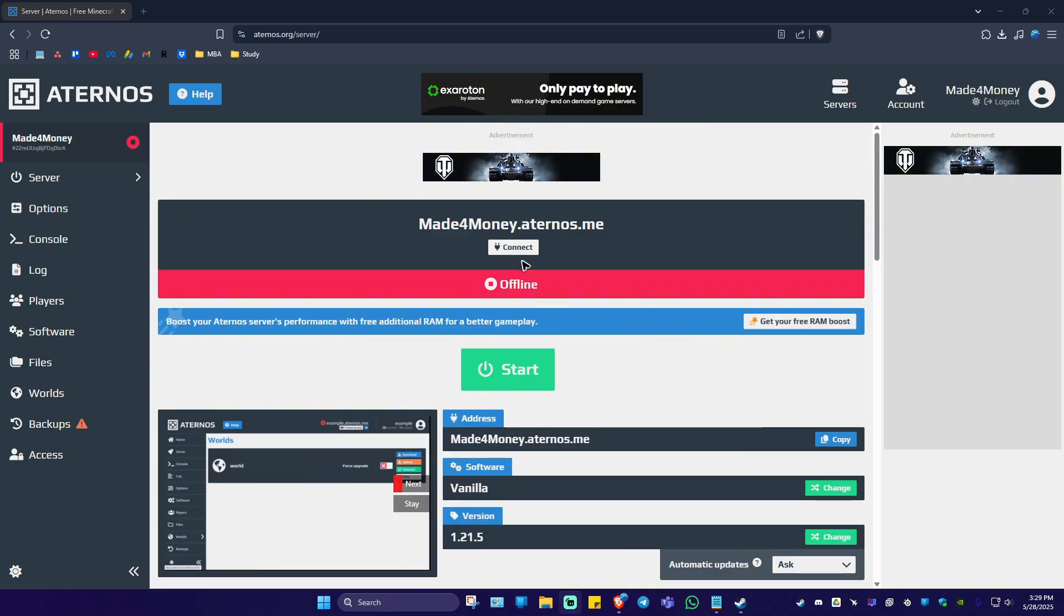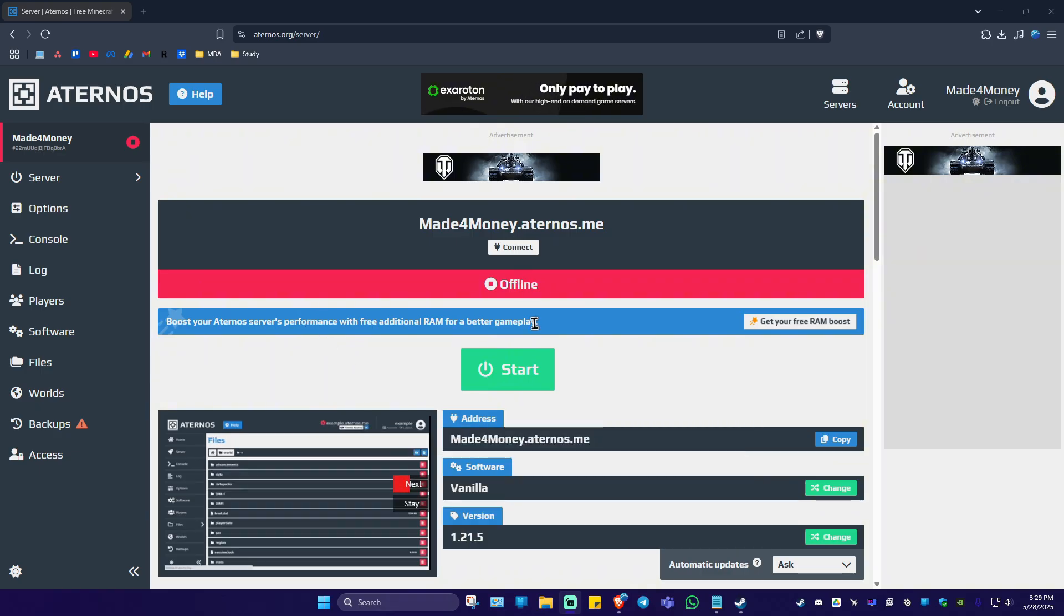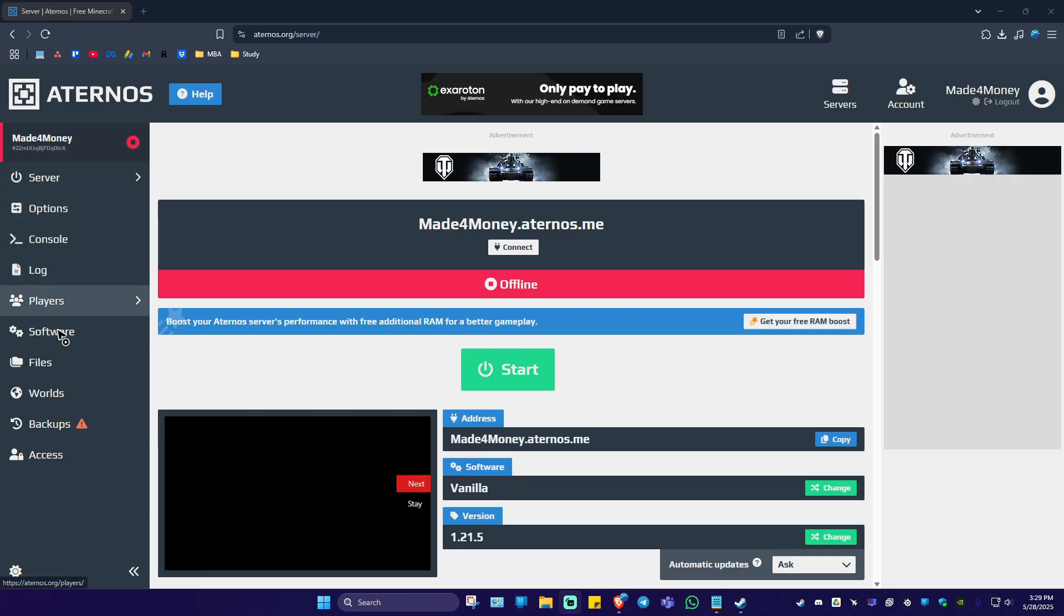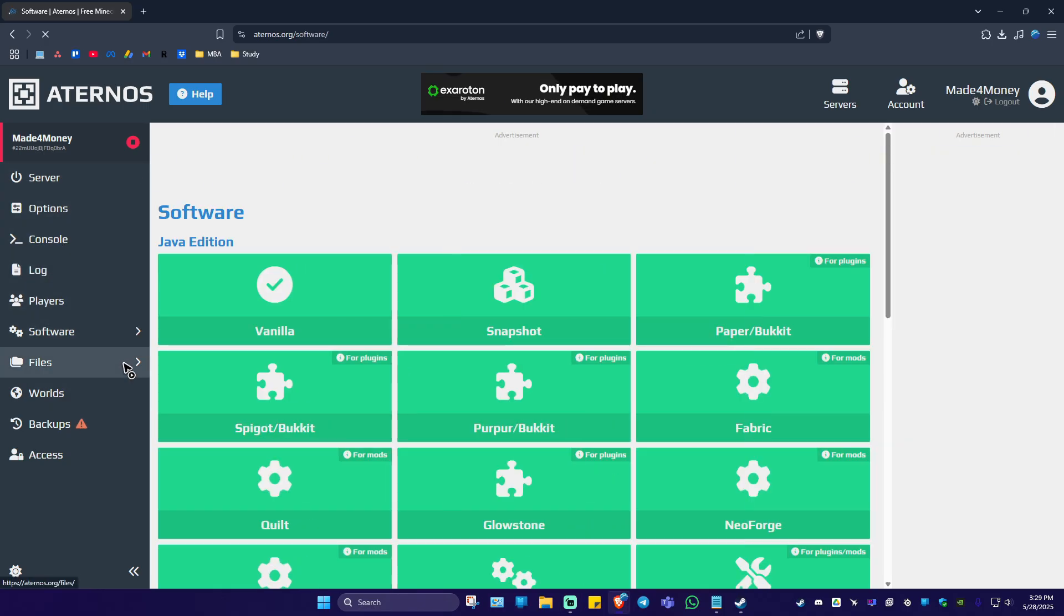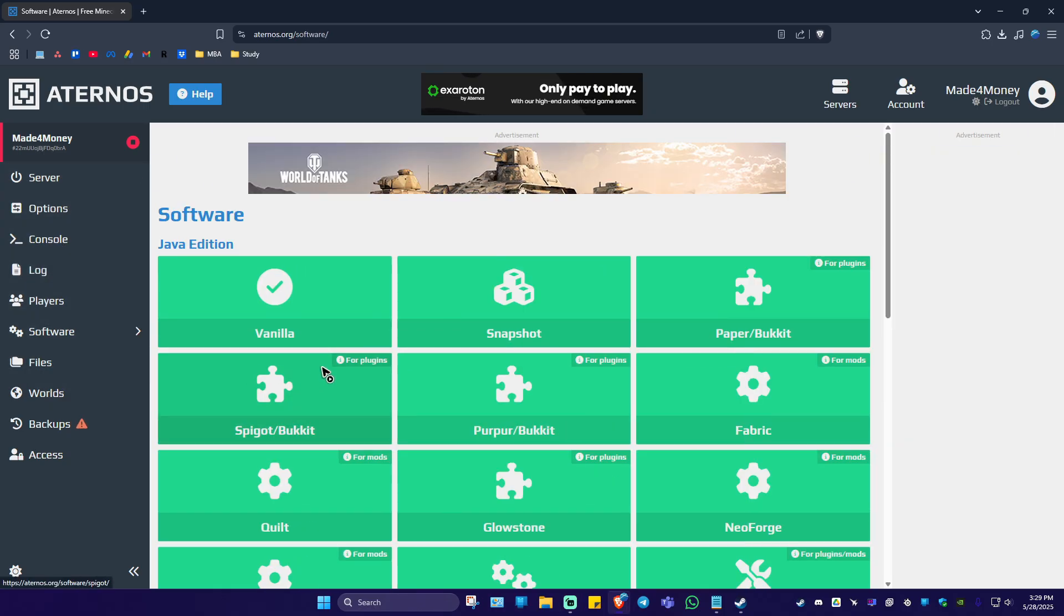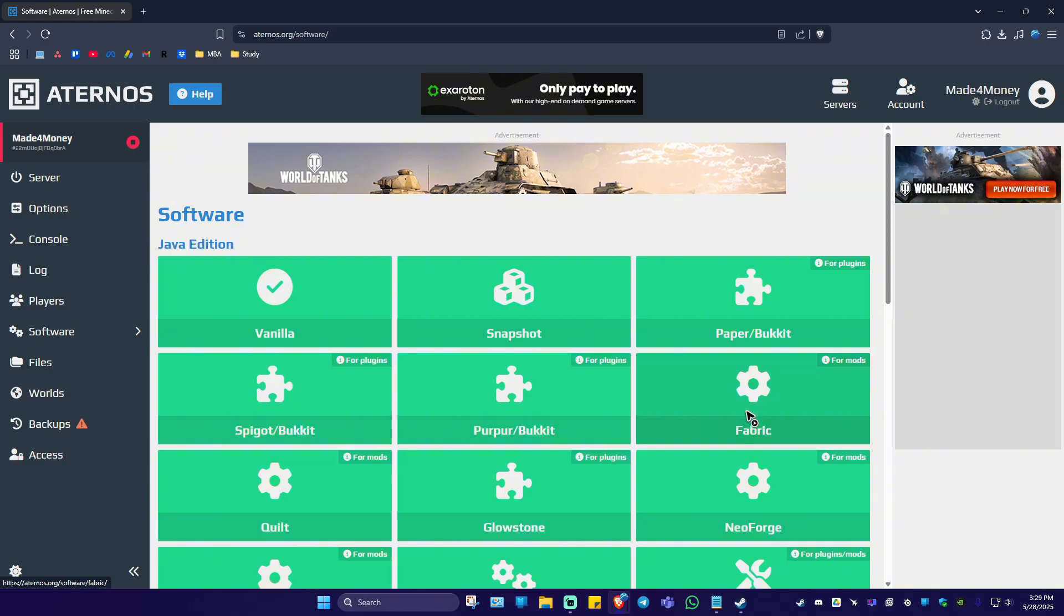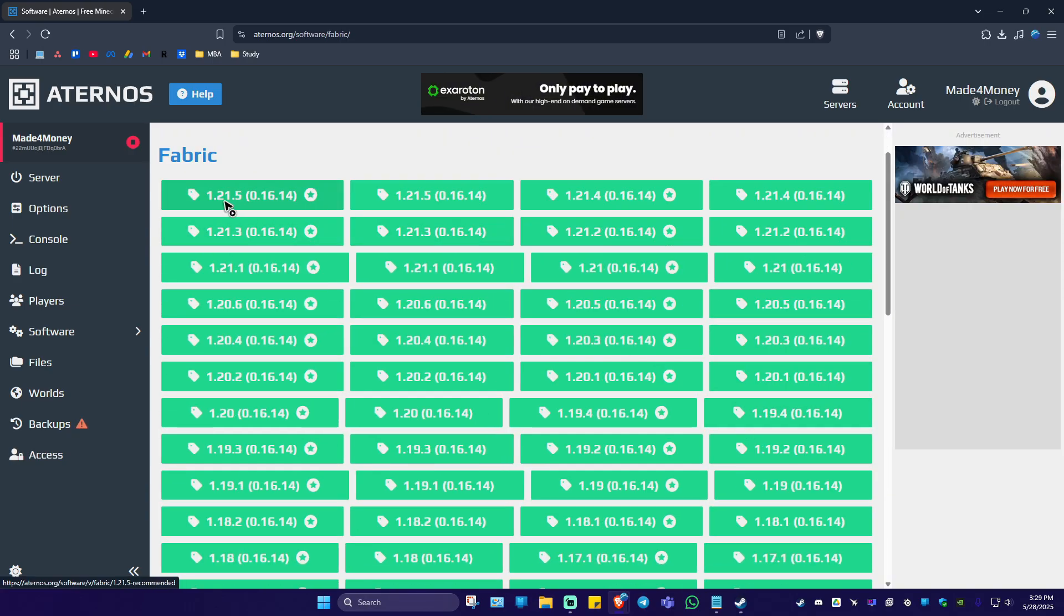As you can see here, I've just created a new server. Go to the left panel and click on Software. For this example we're going to use Fabric. Click on it, then click on the latest version and hit Install.